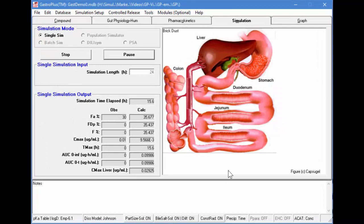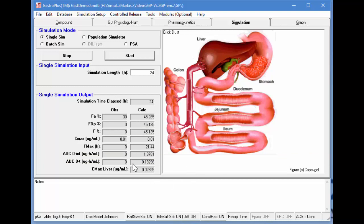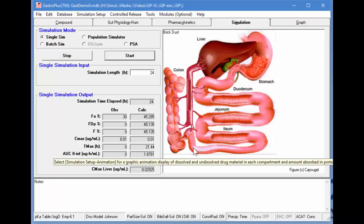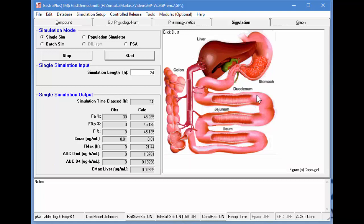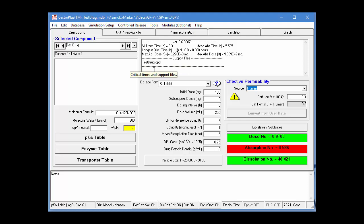Let's perform a simulation with the new dose and look at the results. With the higher initial dose, we have a lower fraction absorbed — that's normal for a low-solubility compound. The Cmax is 0.01 or 10 nanograms per milliliter, which is exactly what we wanted to achieve. So, in order to achieve this Cmax, you would need to increase the dose to 48 milligrams. For the second example, I'm going to optimize the absorption scale coefficients to better fit the observed data. The database called testdrug has been copied to a local directory, along with the OPD file containing the experimental values.